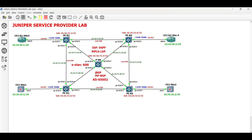With this, we have successfully implemented QNQ tunneling in our service provider network using Juniper routers. I hope that this is informative to you and thank you for watching.